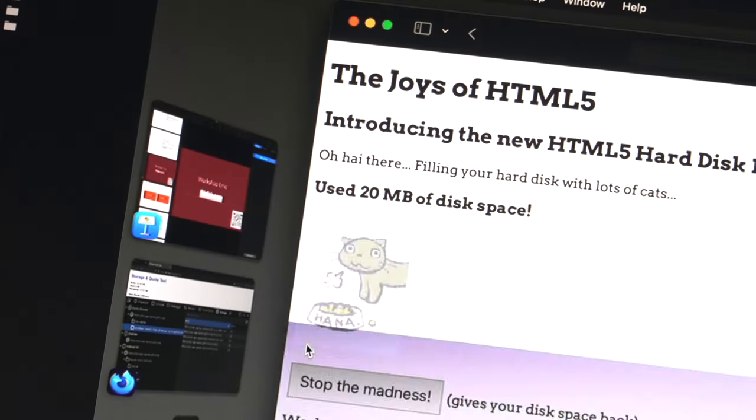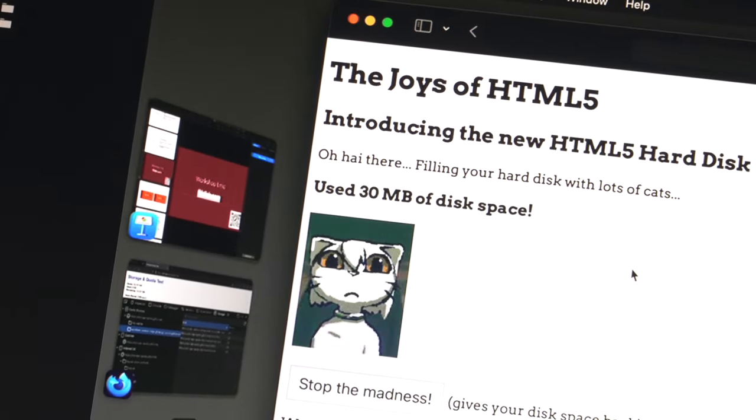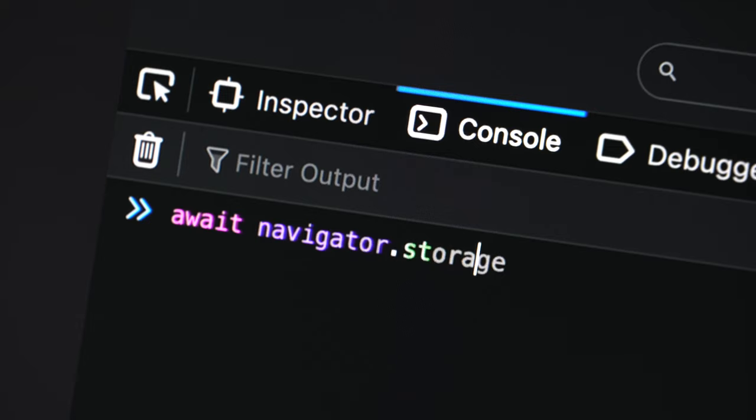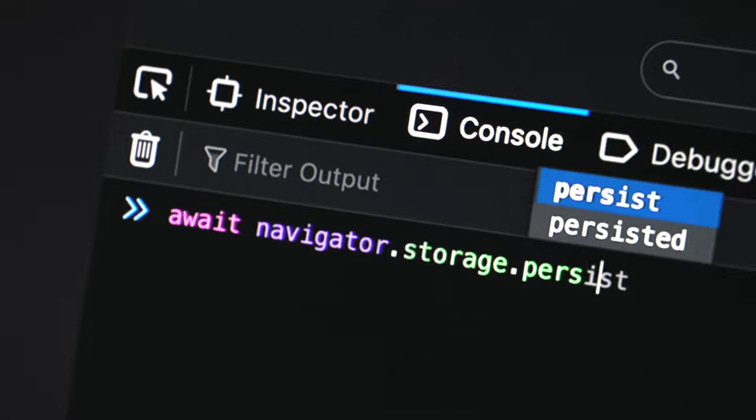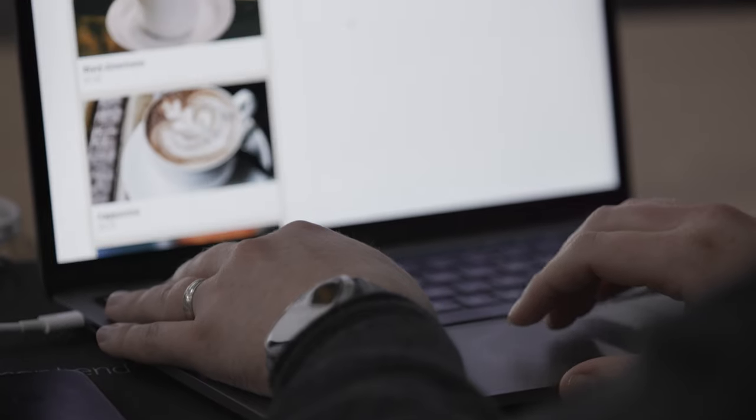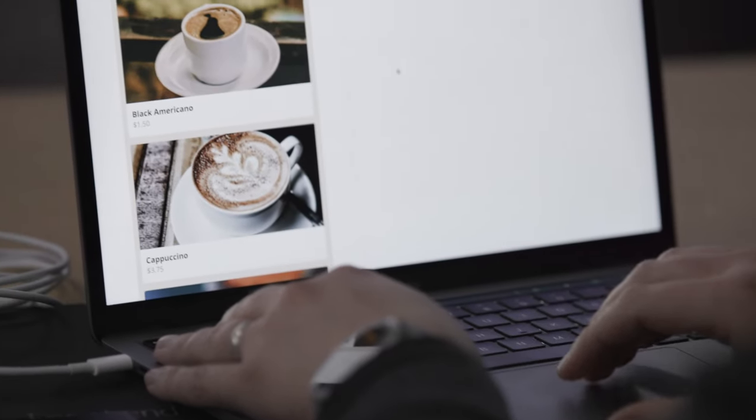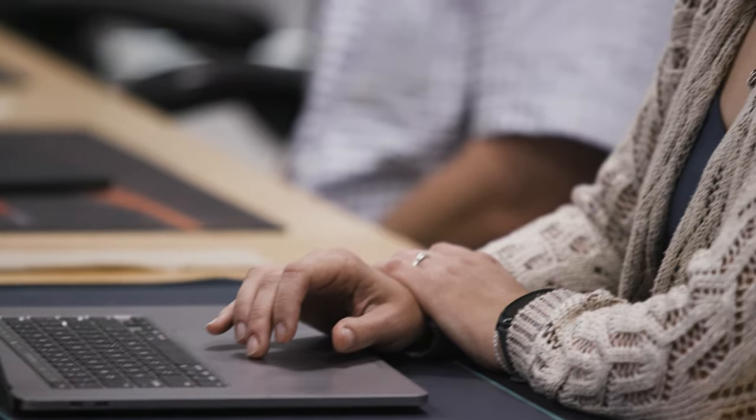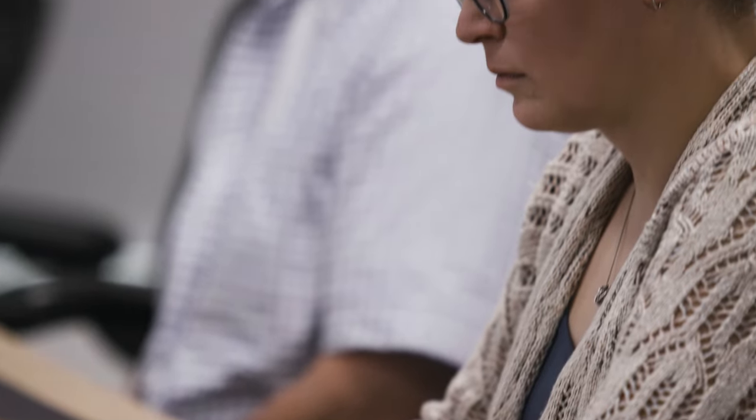In this course we are going to start talking about the current state of client-side APIs available in every browser. We will talk about quotas, how to request persistent storage, and how to use different APIs such as IndexedDB, cache storage, and the file system API to store data and retrieve that data later in your own web app. I hope you enjoy this course.